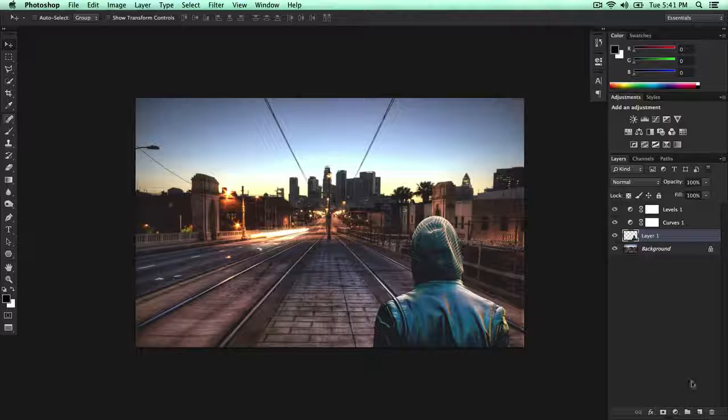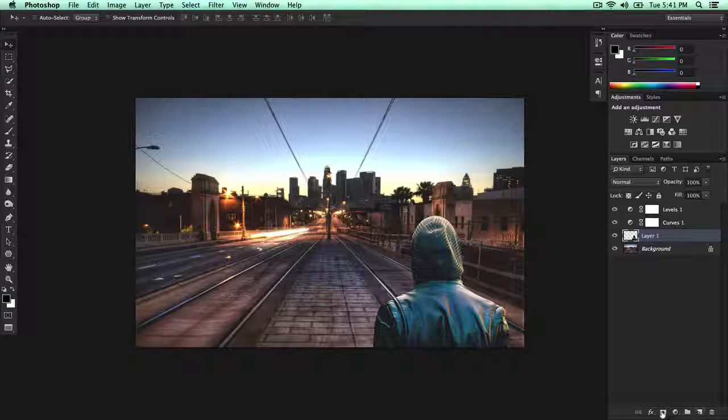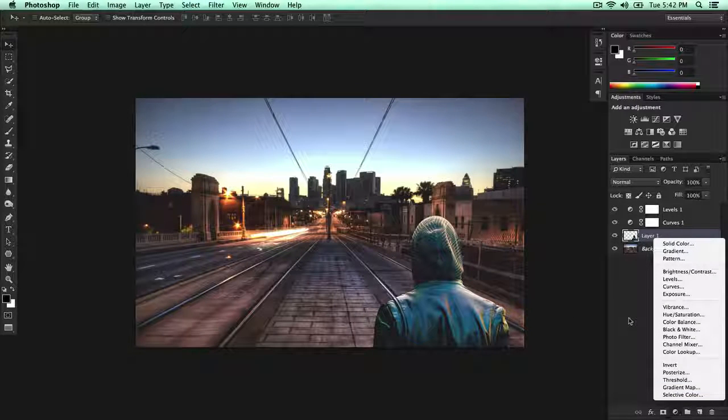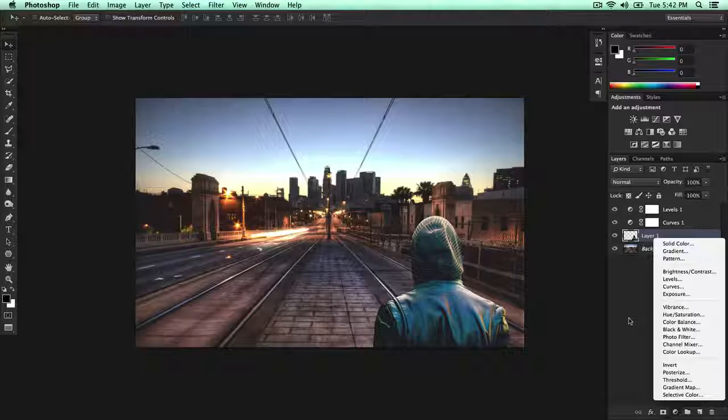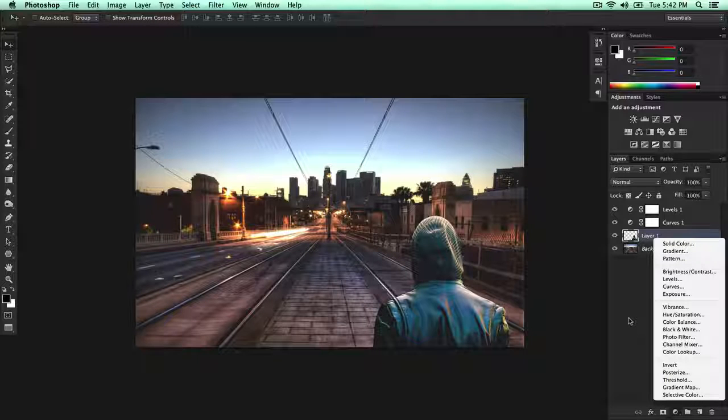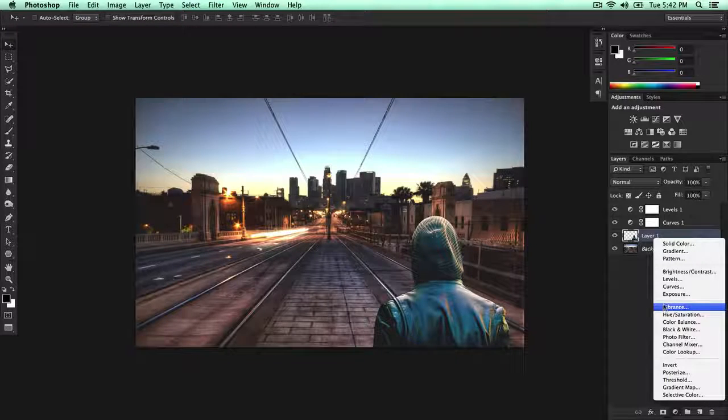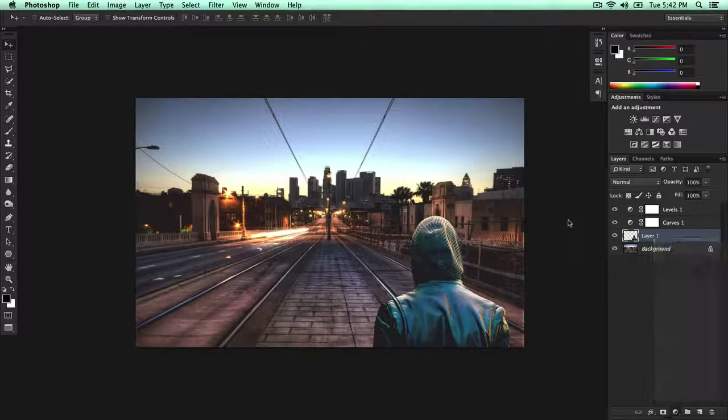You can do really like a lot of stuff, but this is pretty much how you copy something from an object or a person onto another image.